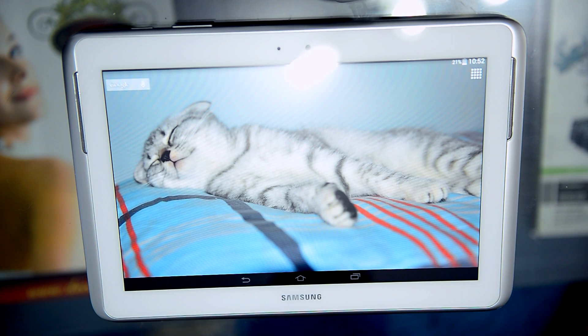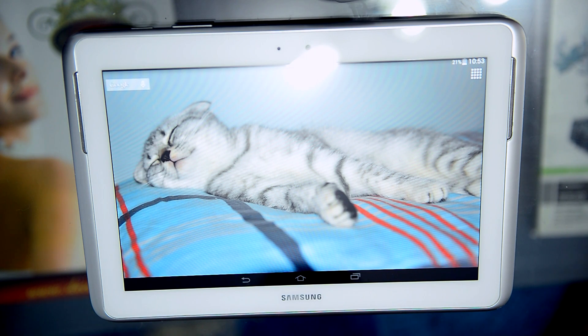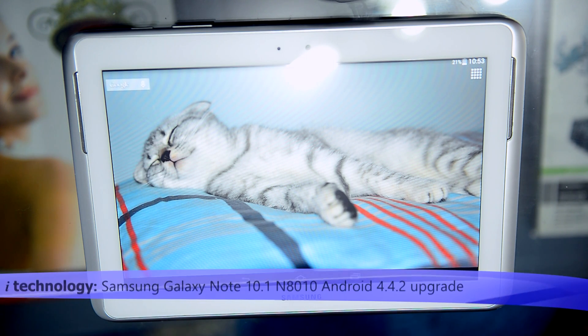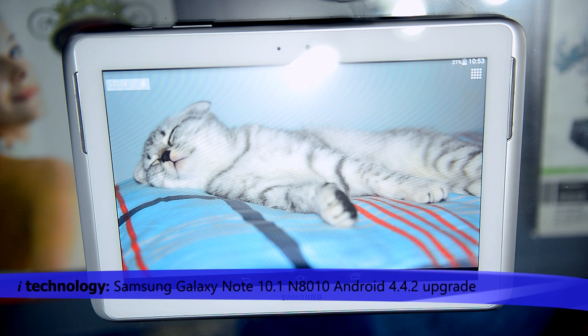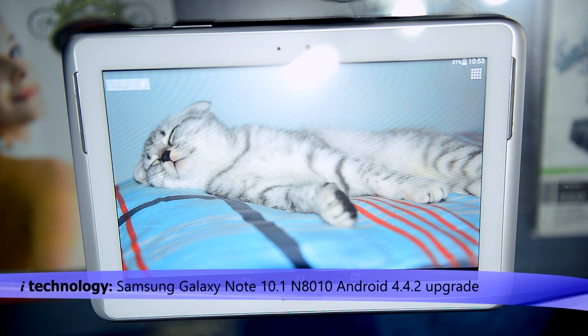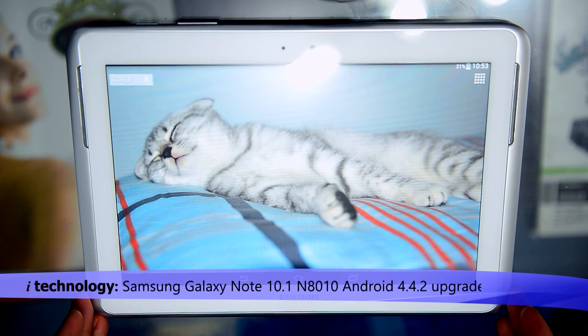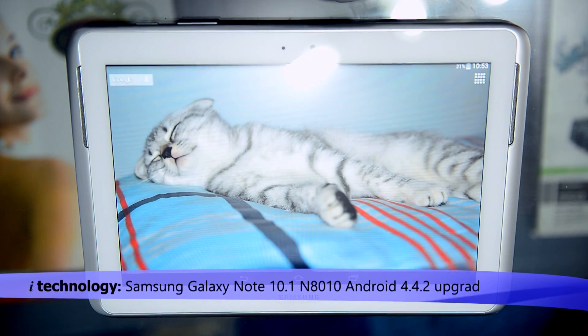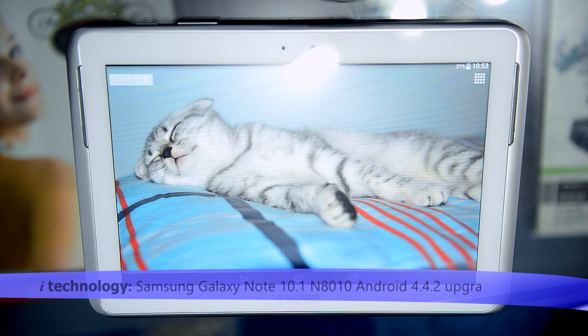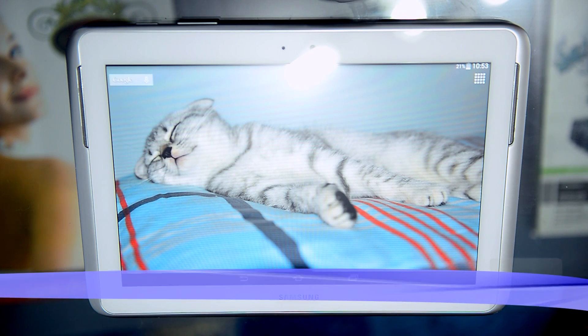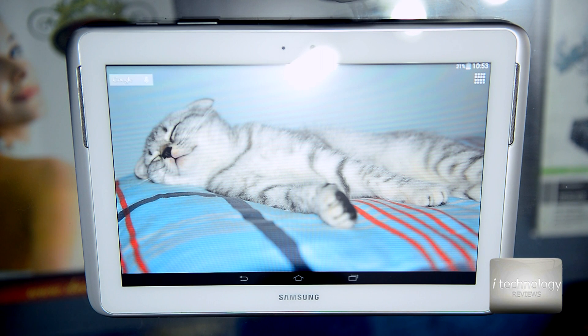Hello guys and welcome back to iTechnology Reviews. So you got the Samsung Galaxy Note 10.1, the N8010 tablet with Android 4.0.3 or Jelly Bean 4.1.2, and your tablet is slow, it's not working well, it's draining your battery.